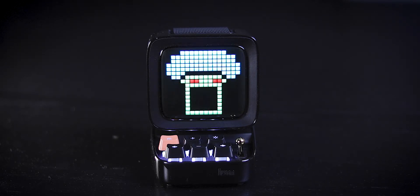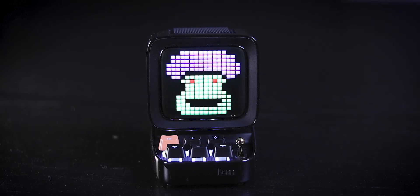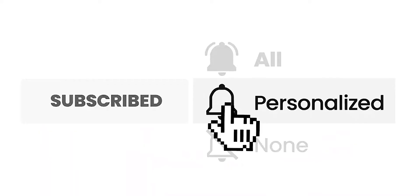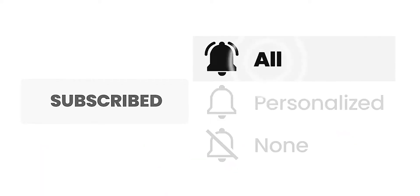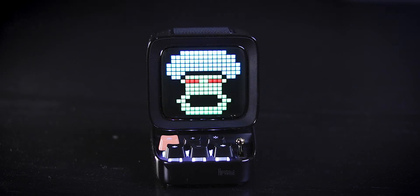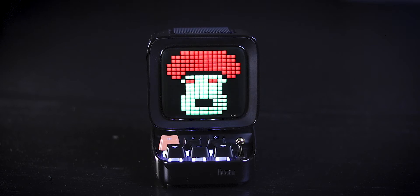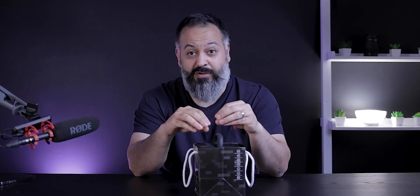And by the way, when you turn on the bell notification, make sure change that to all because that's the only way you'll be notified for all my videos. Let's get to it. This is probably one of the most unique Bluetooth speakers I have ever reviewed. So let's dig in, so we know exactly what does this thing do and who is this for?